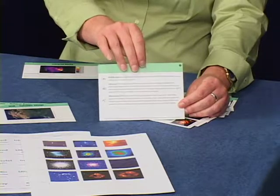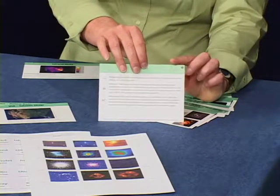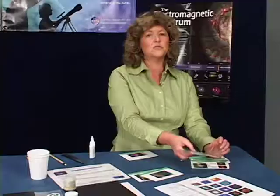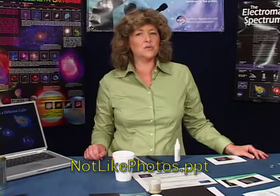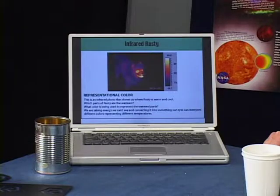If you want, you can punch holes in the corners of the postcards and use the included ring to hold them together. If you have a larger audience and this is indoors, you might prefer to use the PowerPoint slides in the file named 'Not Like Photos' on the manual and resources CD. The PowerPoint presentation includes slides of Rusty, the USA images, and the images from the postcards.